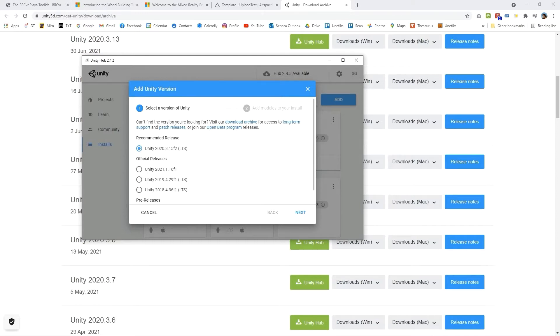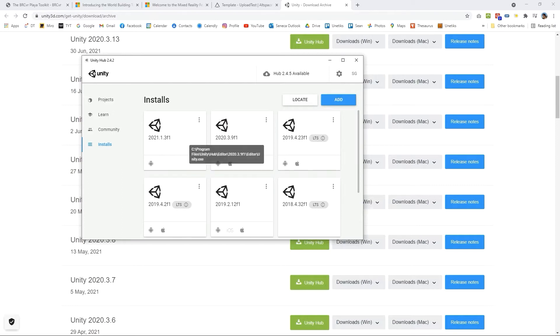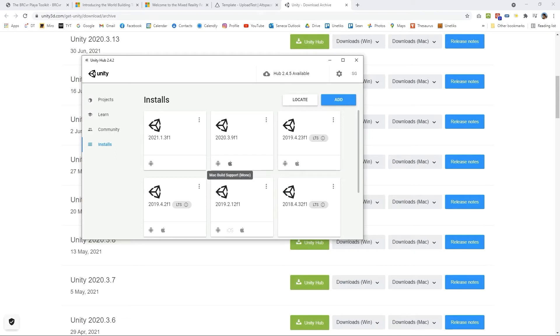When you go through these directions you'll want to also include the Android version. If you see here my version of 2020.3.9 has two versions actually Android and Mac and you'll want to do both.